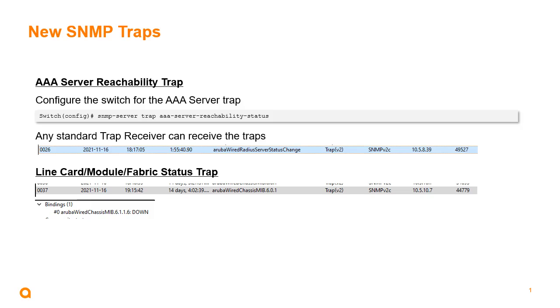So those are the new enhancements - pretty simple new enhancements with AOS-CX 10.09. Thank you very much.